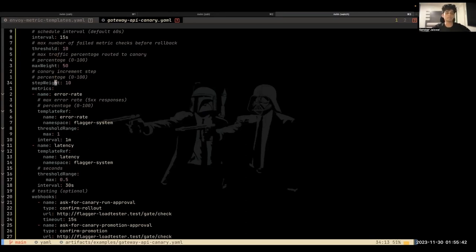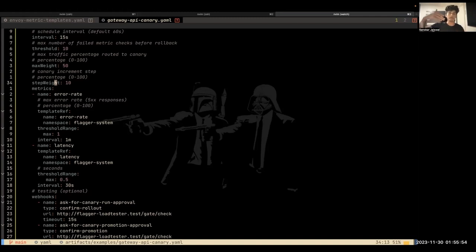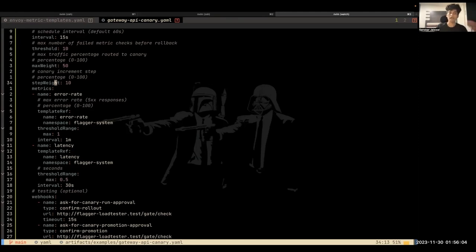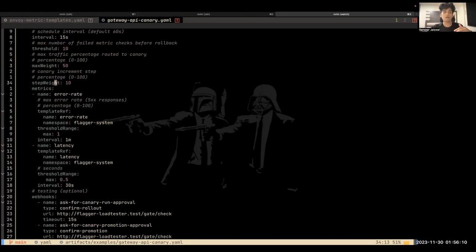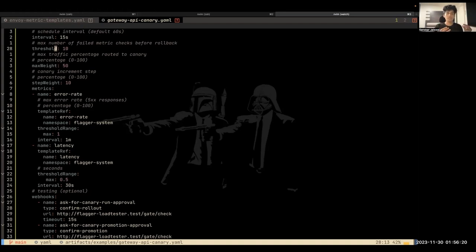Threshold is basically like the number of failed checks that we're going to tolerate before we say that, okay, this application is bad. So let's roll back. Max weight is the threshold at which we decide that this application is good. So we should promote it. And then step weight is basically the weight to increase at every step. So you start from 10% and then in the next step, at 15 seconds, you take the next step and you increase the weight to 20% and then another 15 seconds pass by and then you increase this weight by another 10%, which means 30%. And you keep doing that until you reach 50%. And at 50%, if everything seems fine, that's when you can go ahead with the promotion. But if everything is not fine and while doing this, you have like 10 failed metric checks where it did not satisfy your criteria, then we do something called rollback where we do not promote the canary release, but we just kill the canary release.